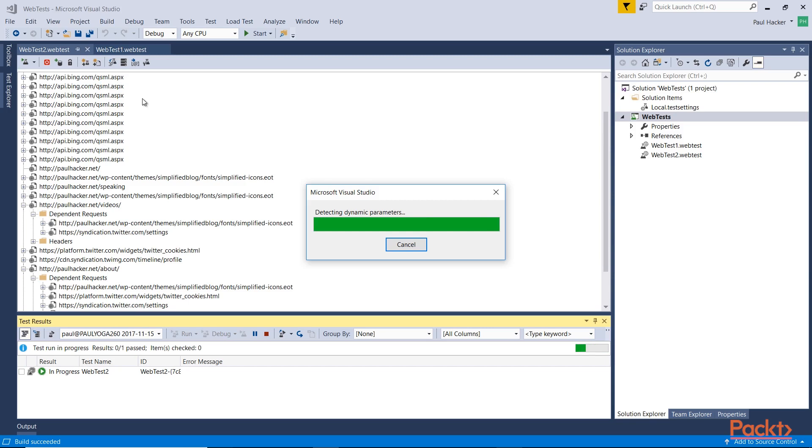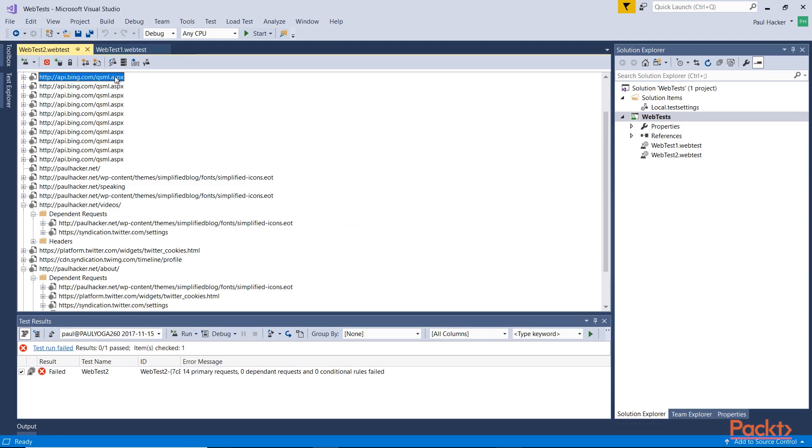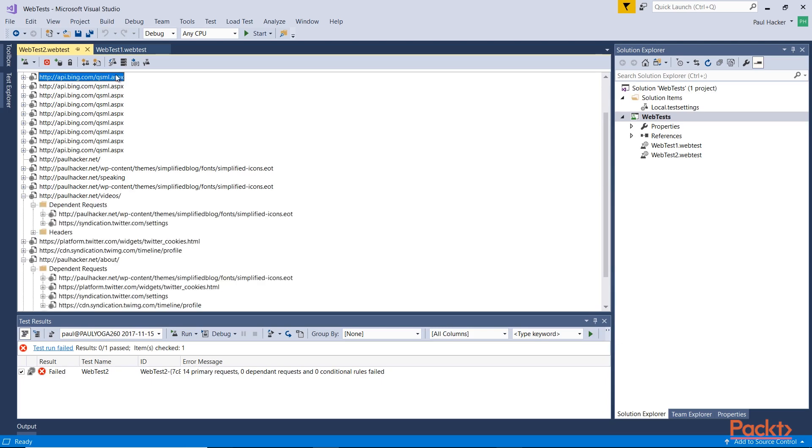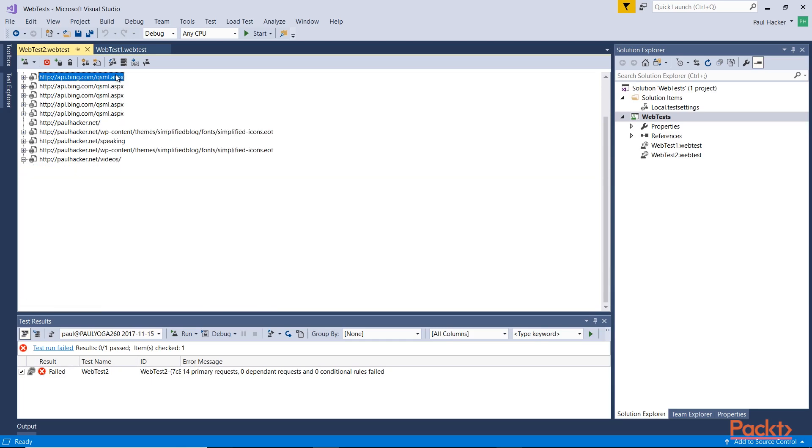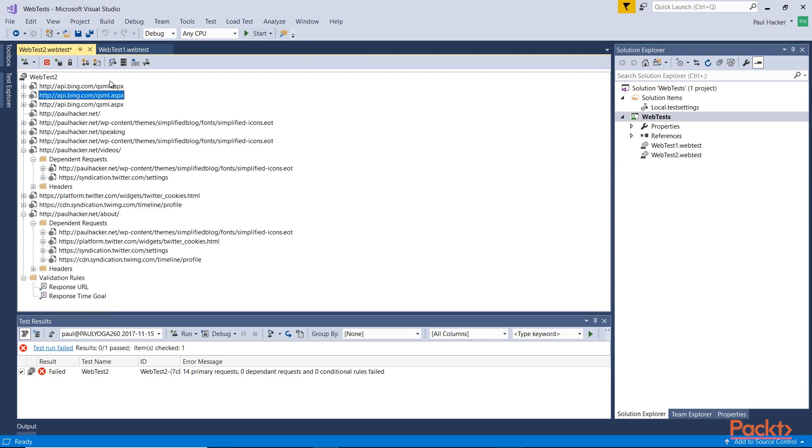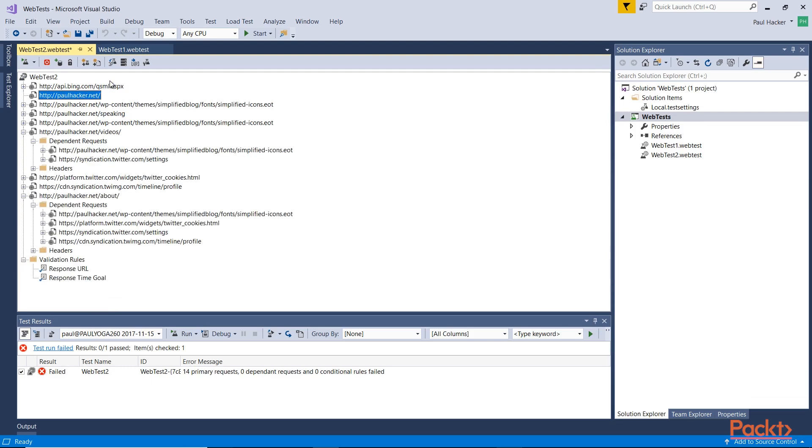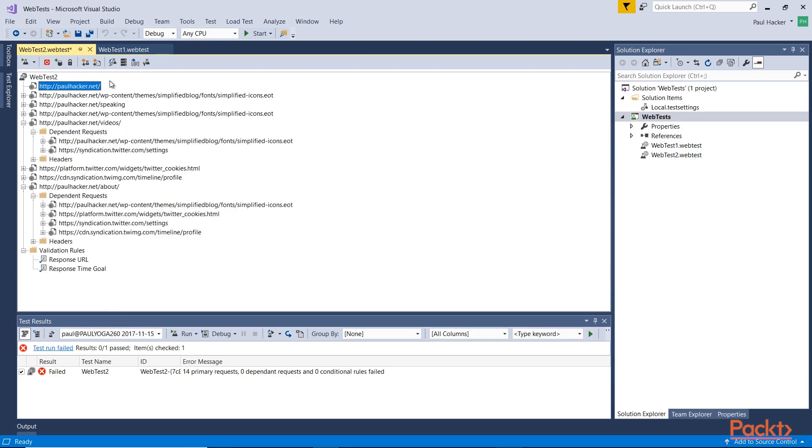When that's done we can actually go through and look at what's available for us to remove from this web test. What you'll notice here on the web test is you have all these different api.bing.com requests. We don't need any of that. So I'm just going to select them and each one I'm going to delete, one at a time just hitting the delete key. I don't need any of these. And let's go up here and delete this one. We're going to start off the test going to my website.